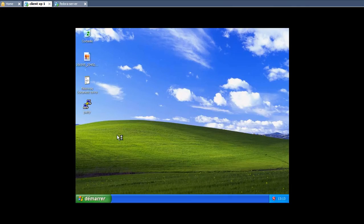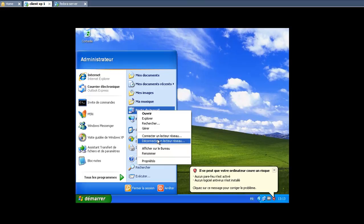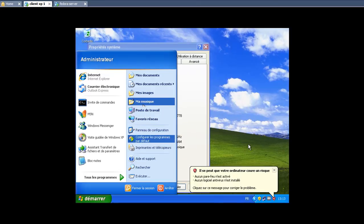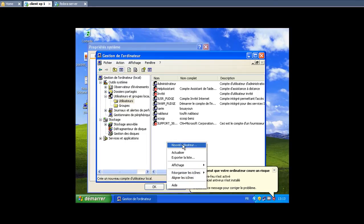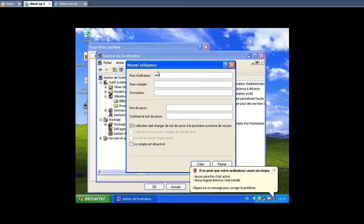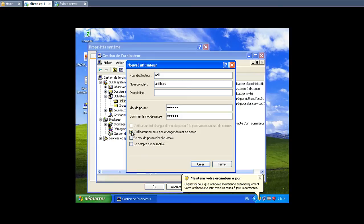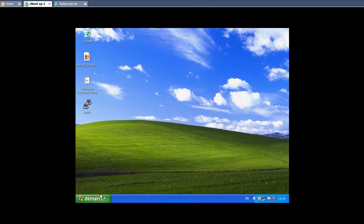On the Windows client, we go to the control panel and then to user accounts. We create a new user called 'adil', set the password — for example '123456' — confirm it, and select the account type. We apply the settings and the user is created.